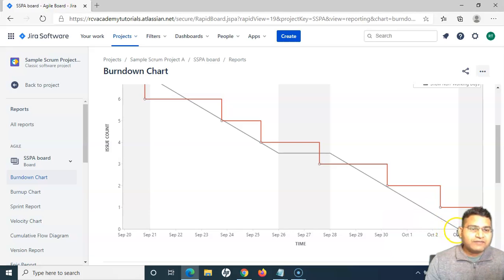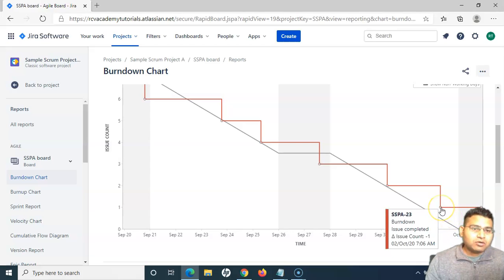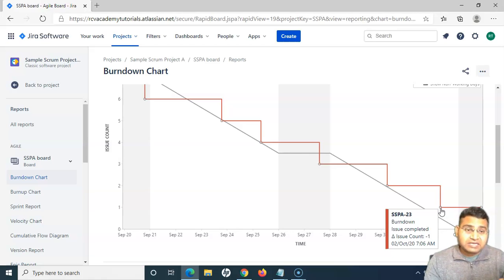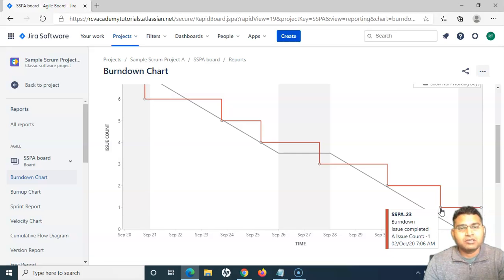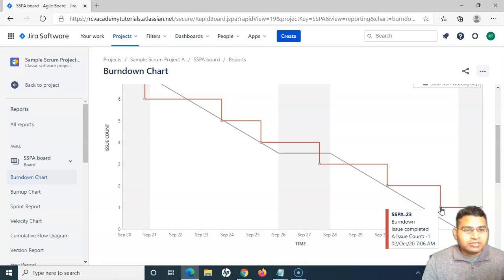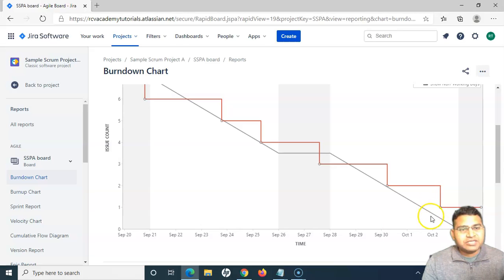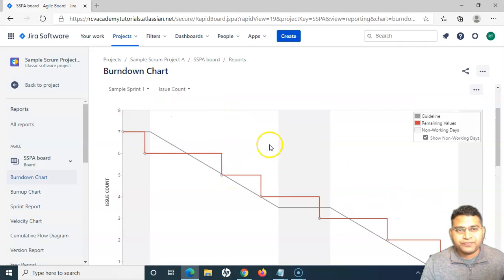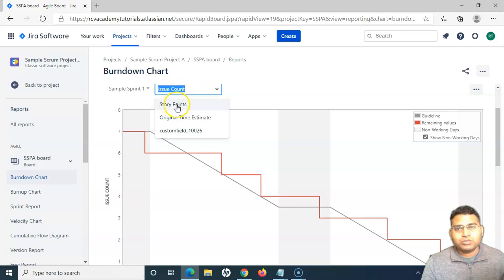For example, the sprint closes on October 3rd and on October 2nd there is still one issue remaining. You can analyze that issue and assess whether it can be completed within that last day. You can also check whether there is any bottleneck or blocker — if it is removed, the issue can be closed. This information is easily identified from the burndown chart, helping you keep track of the overall sprint. This was based on issue count; similarly you can use story points or time estimate.